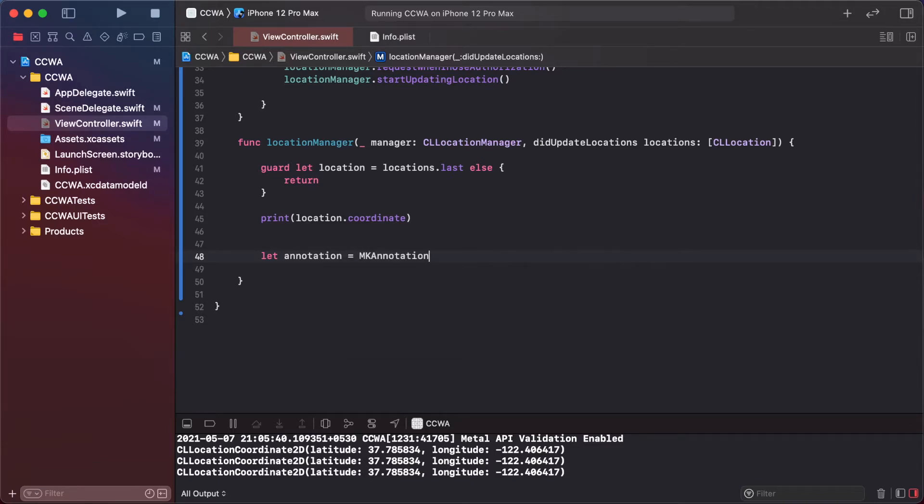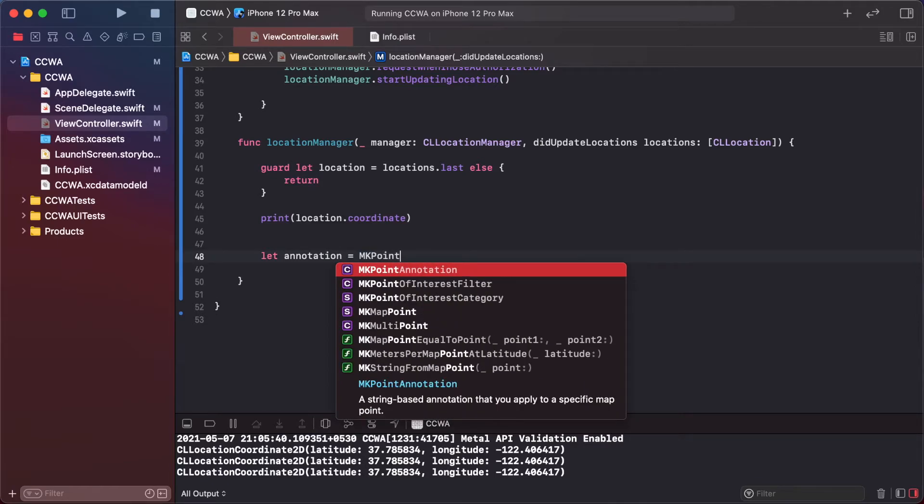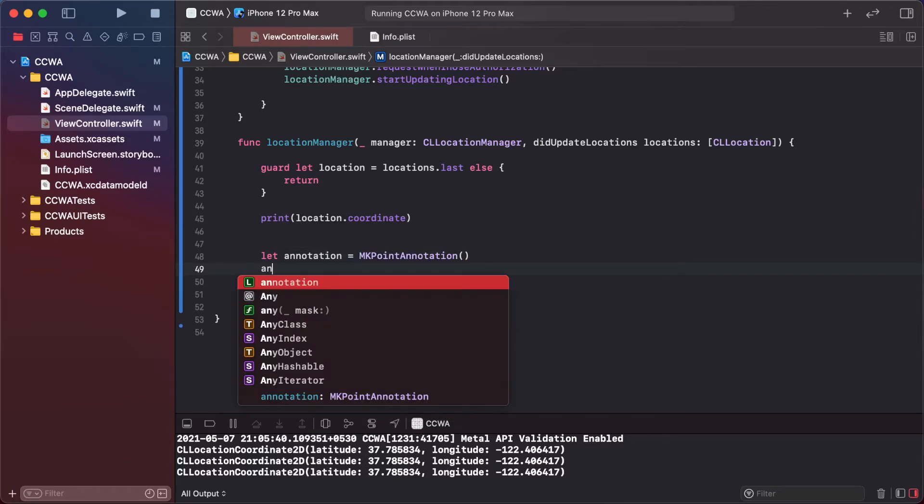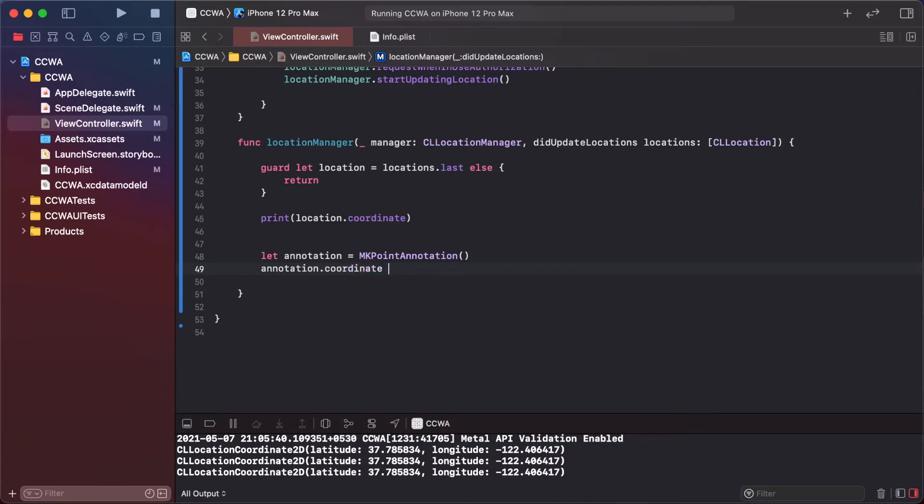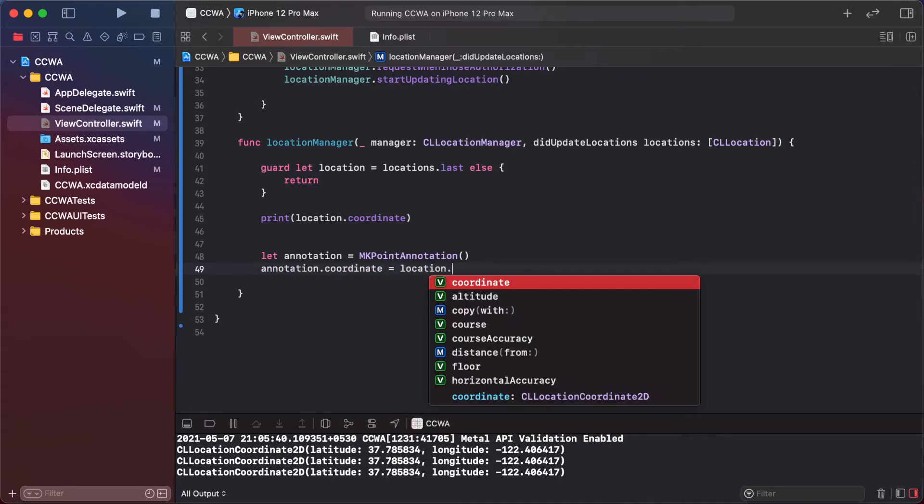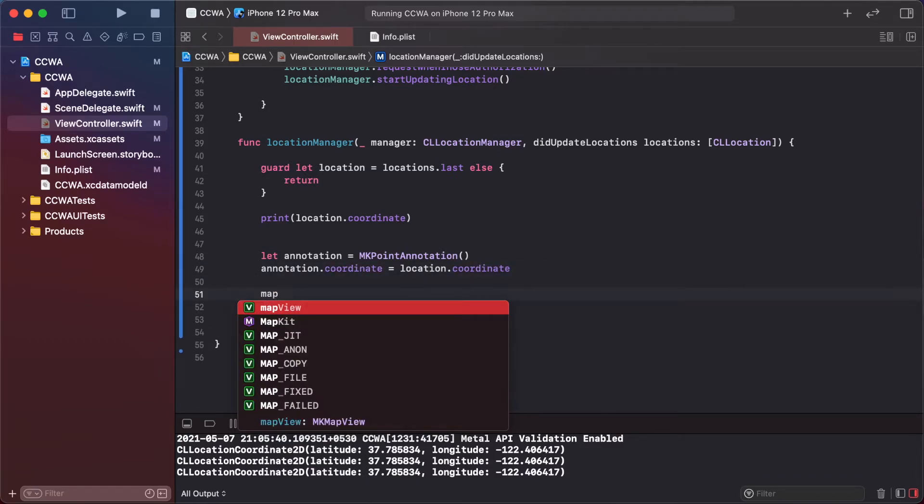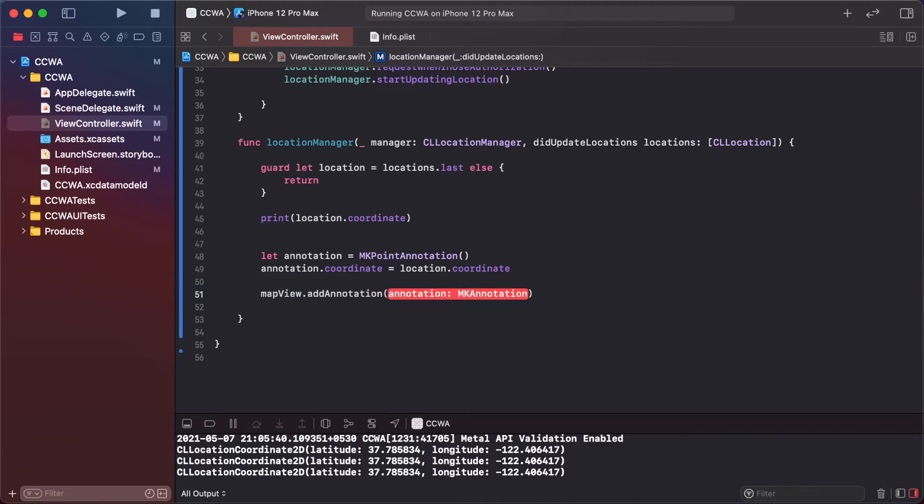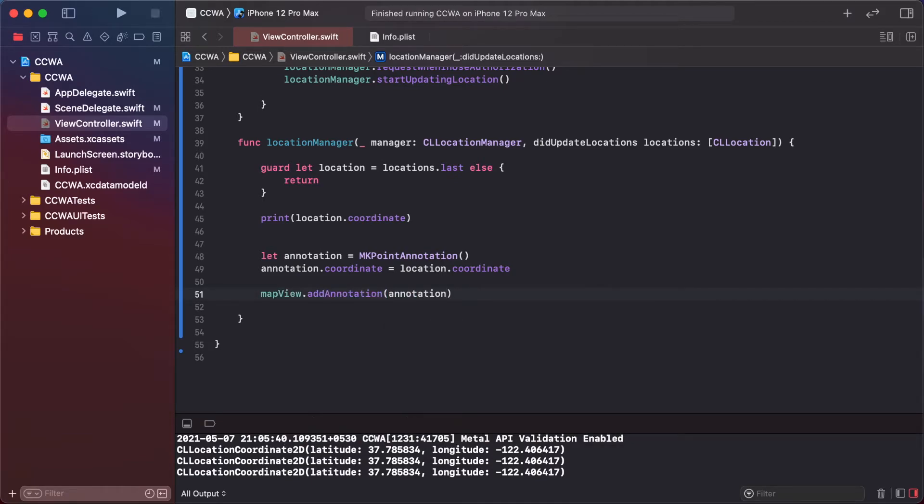Create an MKPointAnnotation and write. So every time we find the current location.